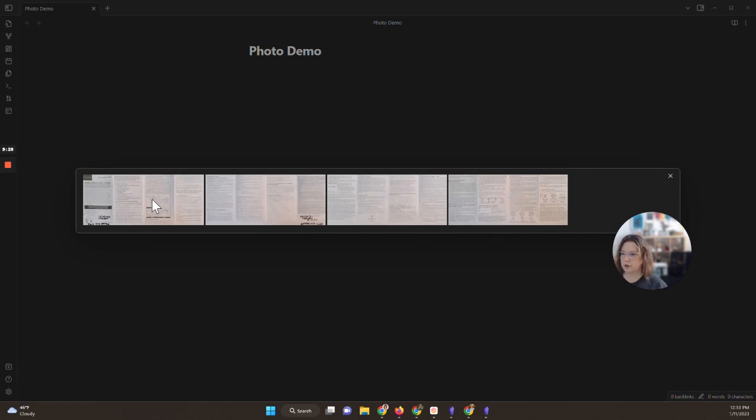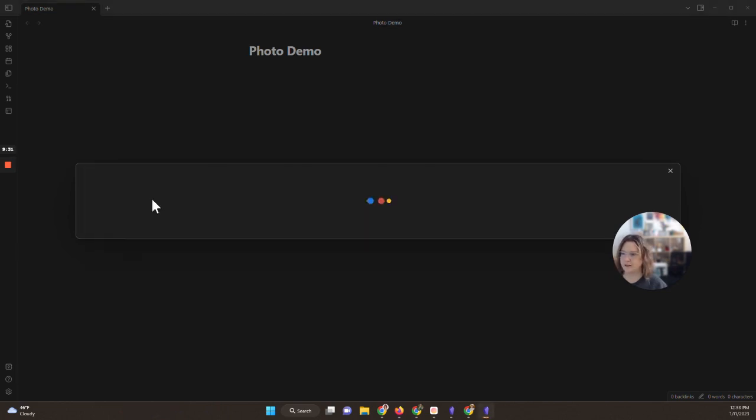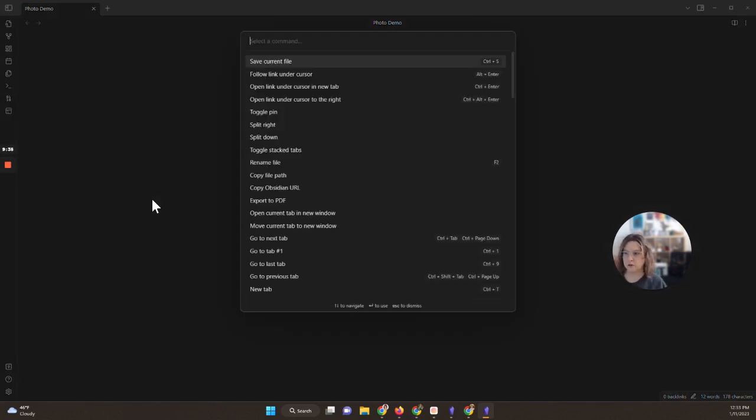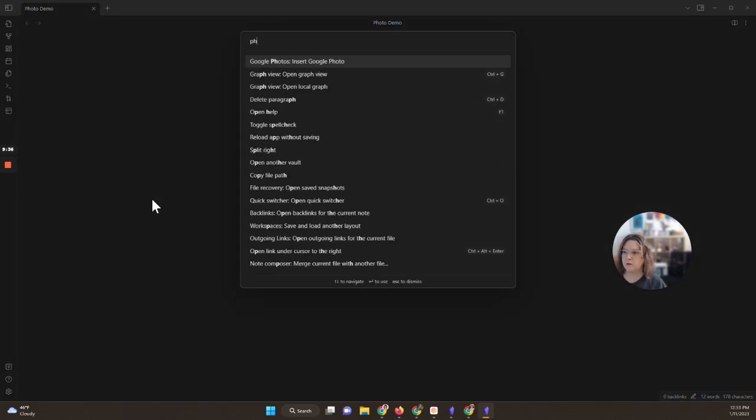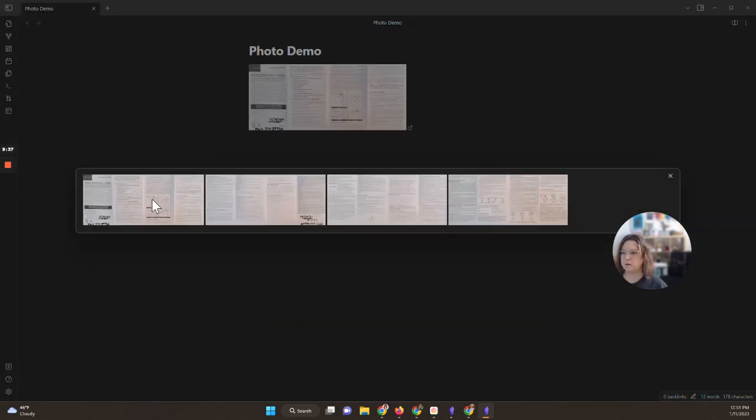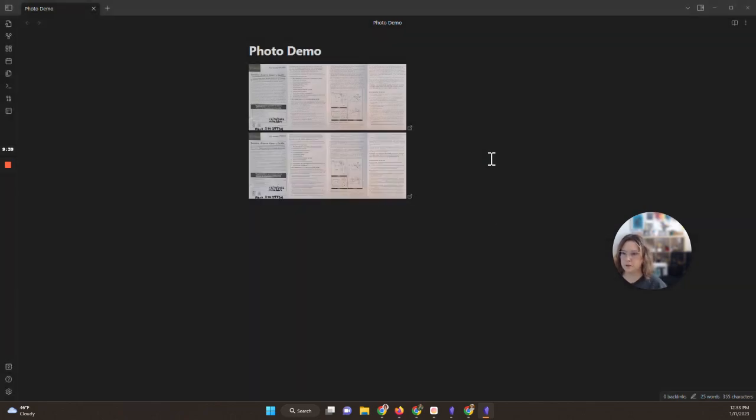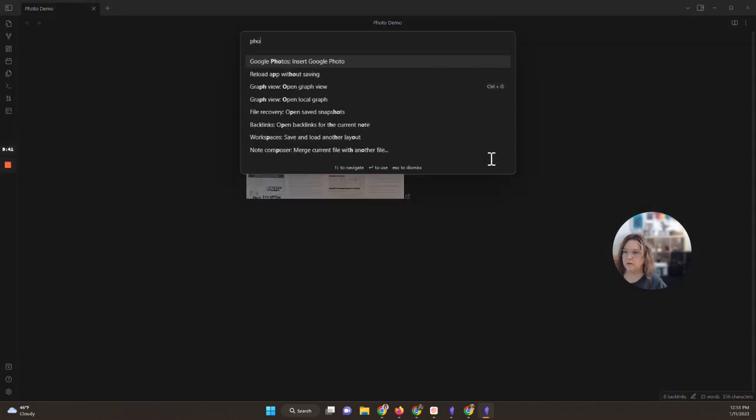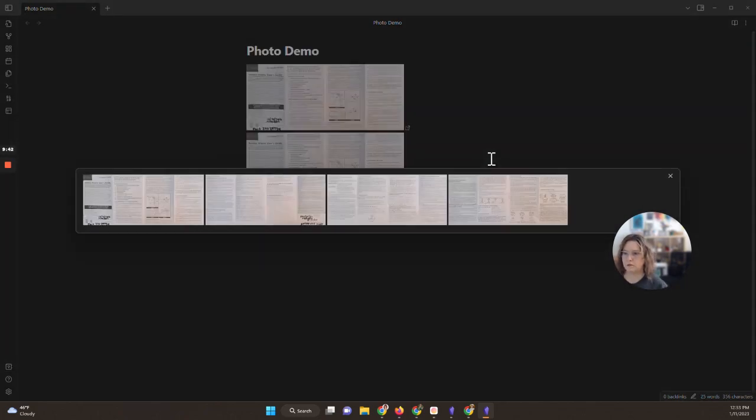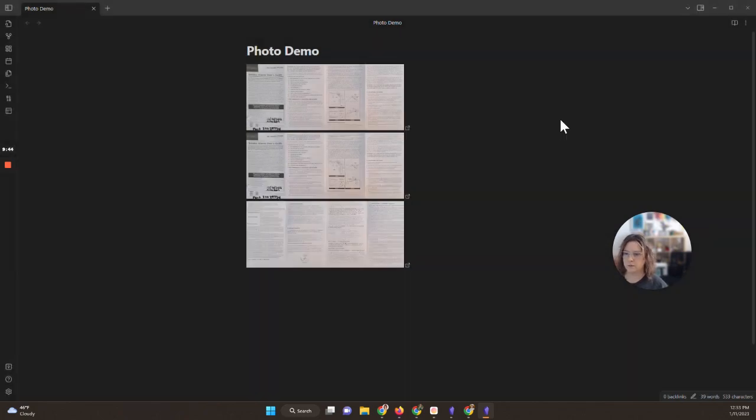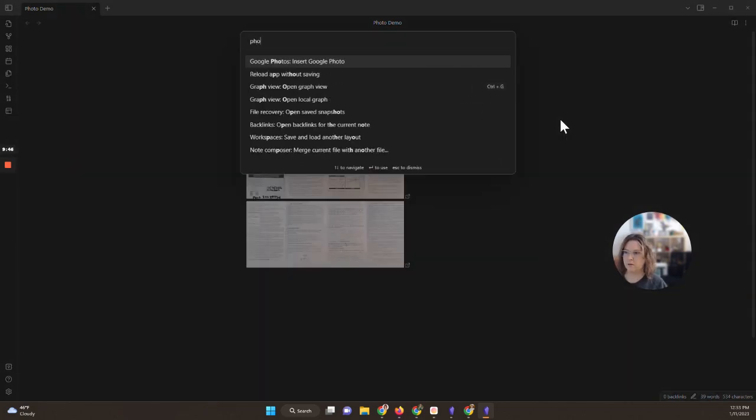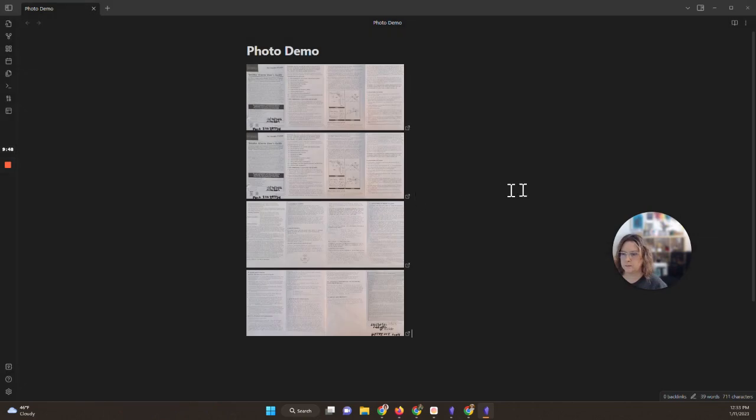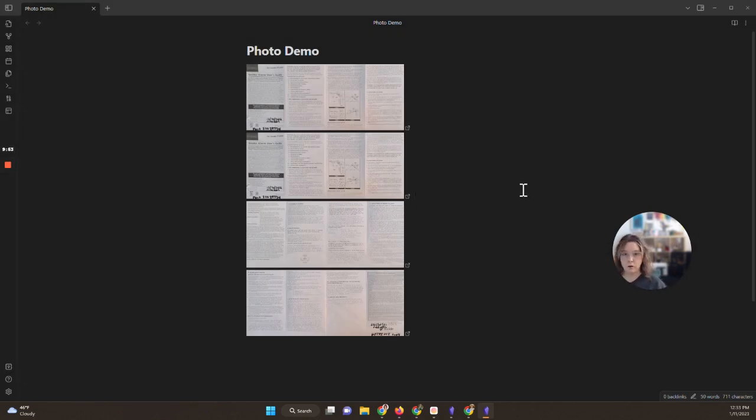And then here we go. So now we have this picker that will show our different photos. So I'm going to add these in the page order that they should go in. If I can remember what order that is, this is page number one. And then I'm going to do that again. So I'm going to control P, photos, and then this is page number two. And then command P, photos, this is page number three. And then command P, photos, and this is page number four.